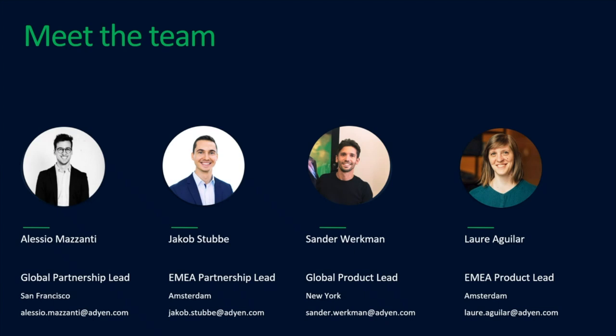Thank you, Jacob. My name is Laura Aguilar. I'm a product lead in the EMEA region, working closely with the engineering teams of Microsoft and ADN, currently based in Amsterdam. I'm also helping optimize the project for partners and providing solutions to our merchants using Microsoft projects, working closely with all of the people involved. Aside from myself and Laura, I'd also like to introduce the full team working on the Microsoft relationship from our side.